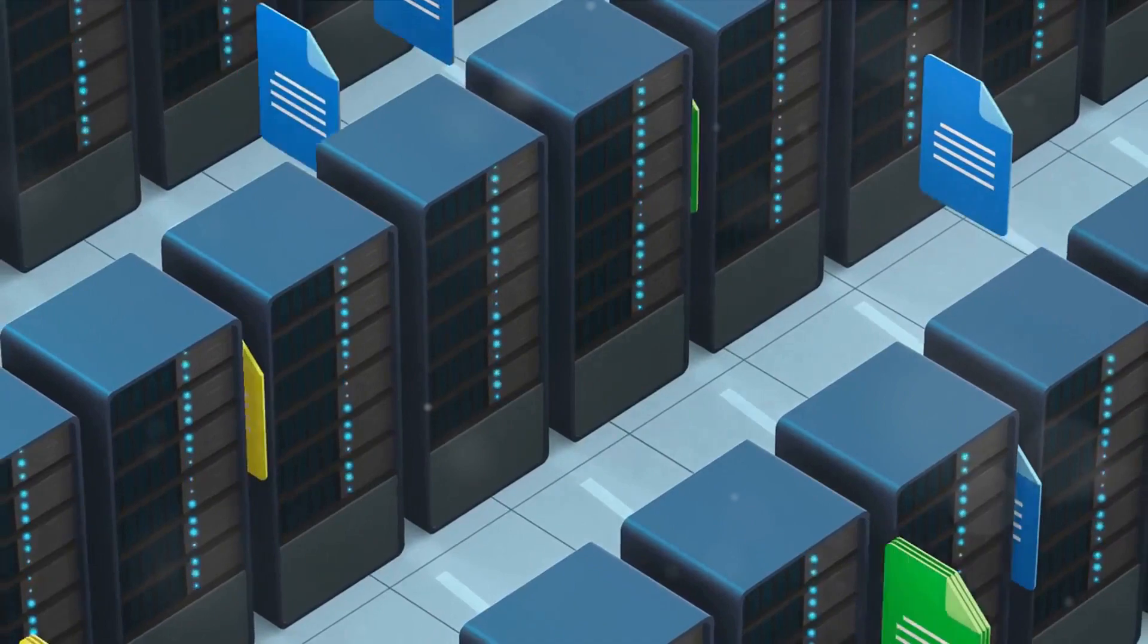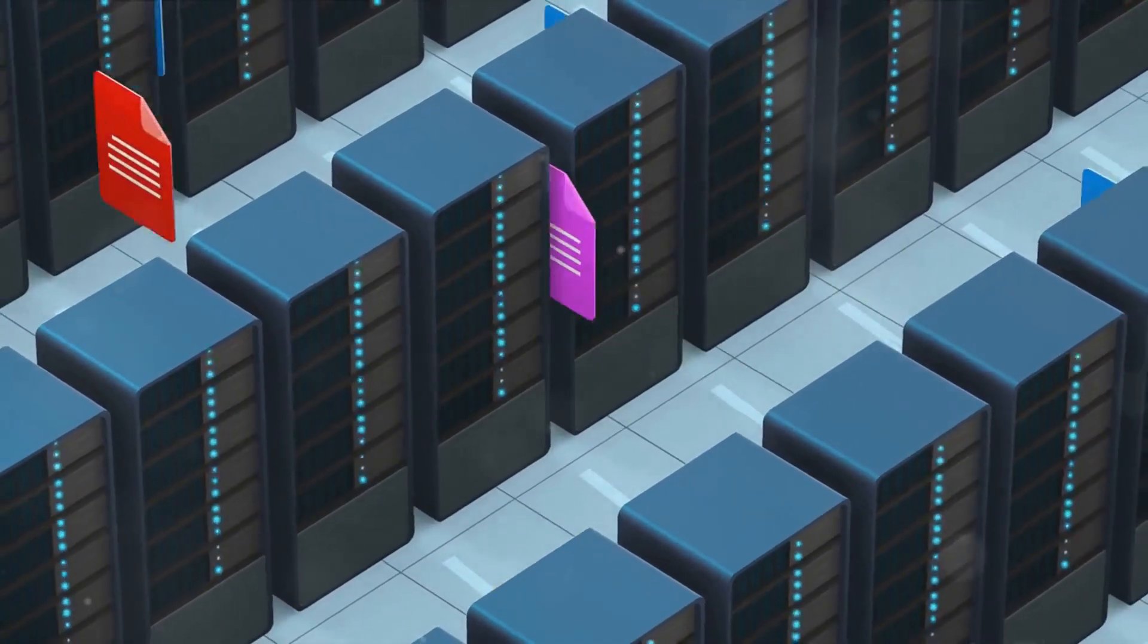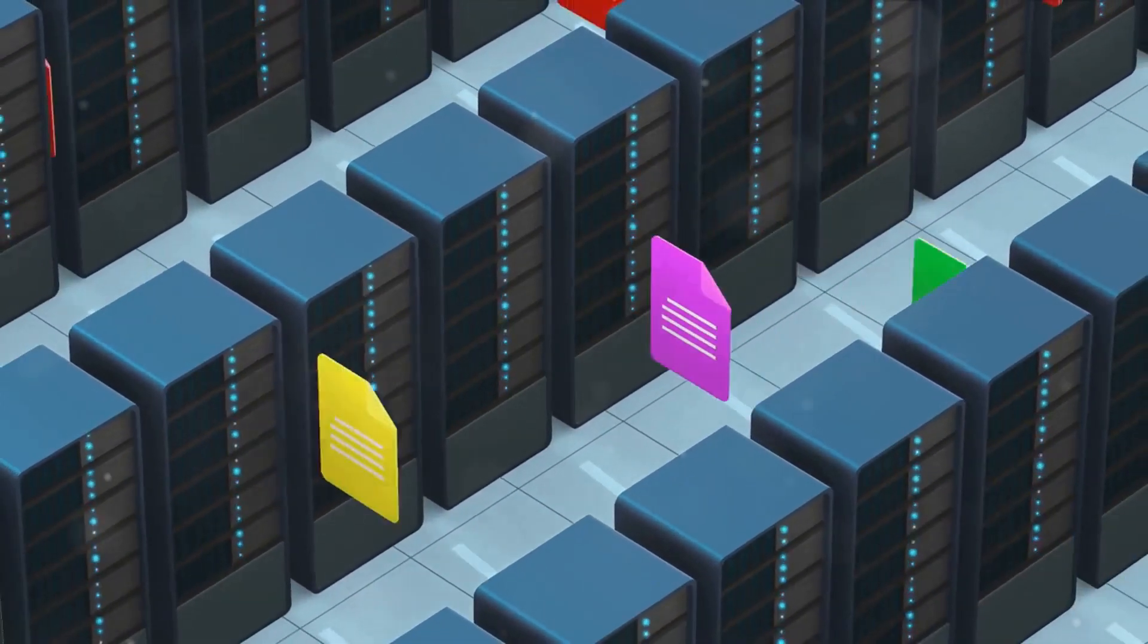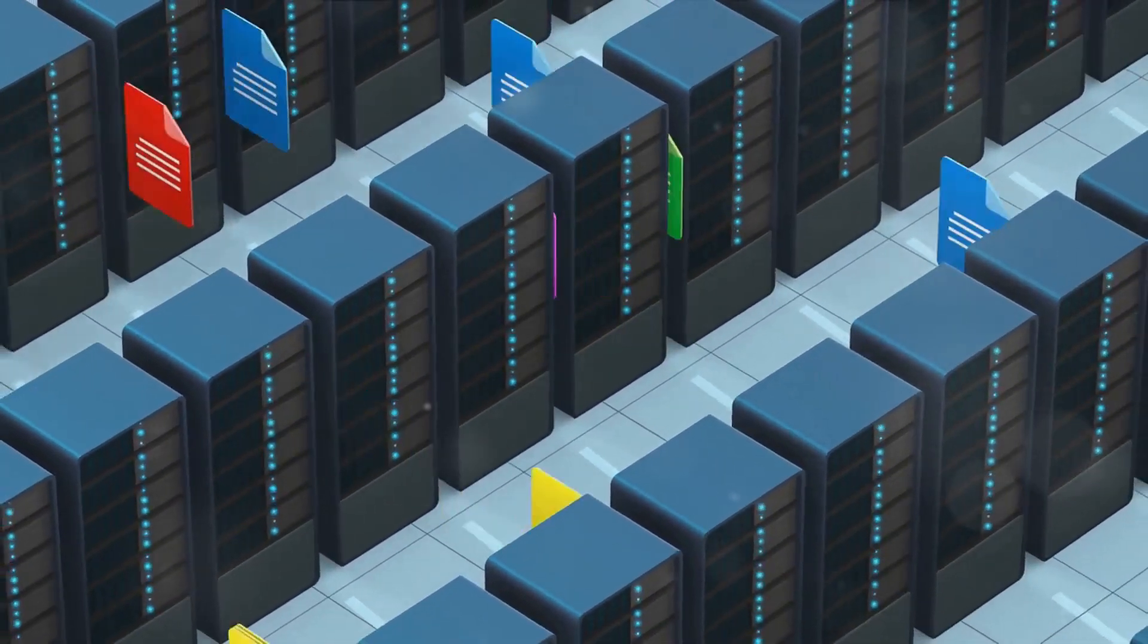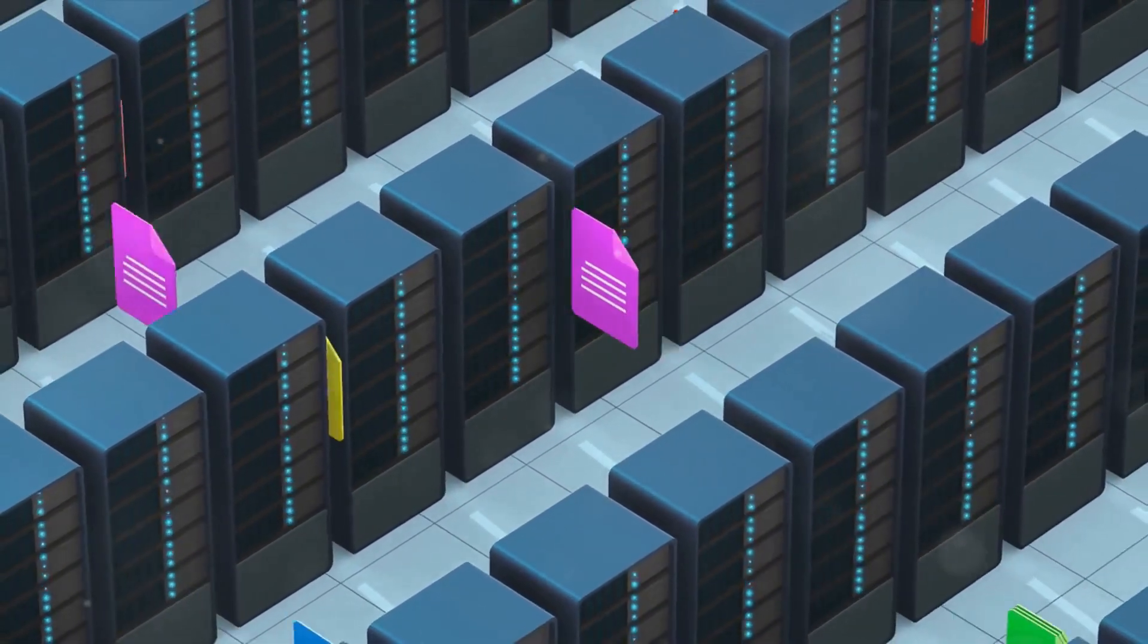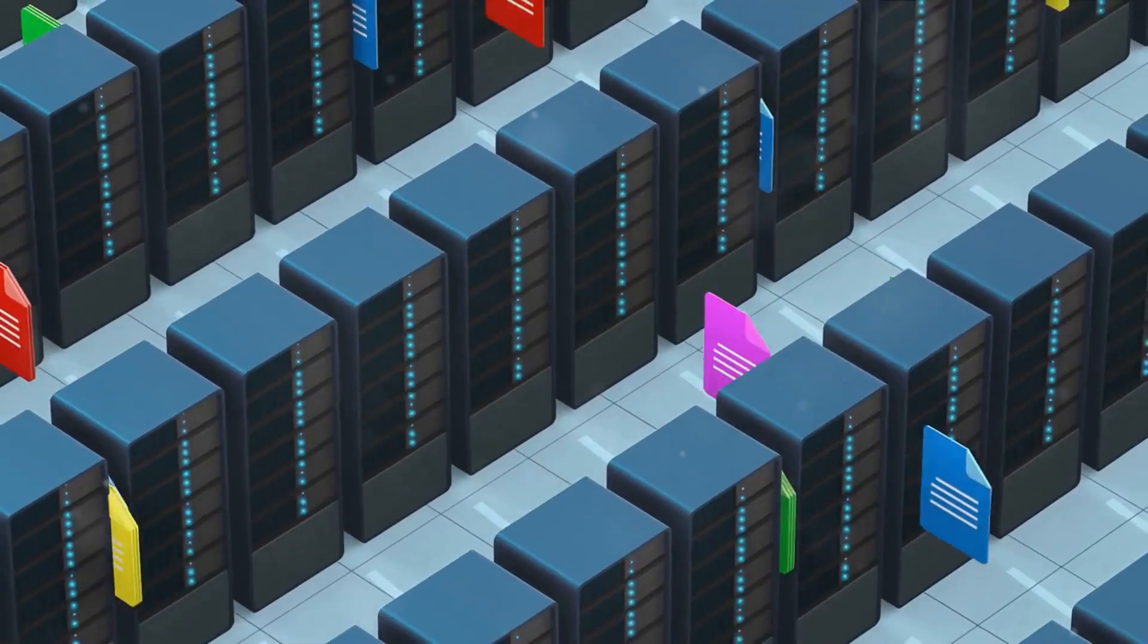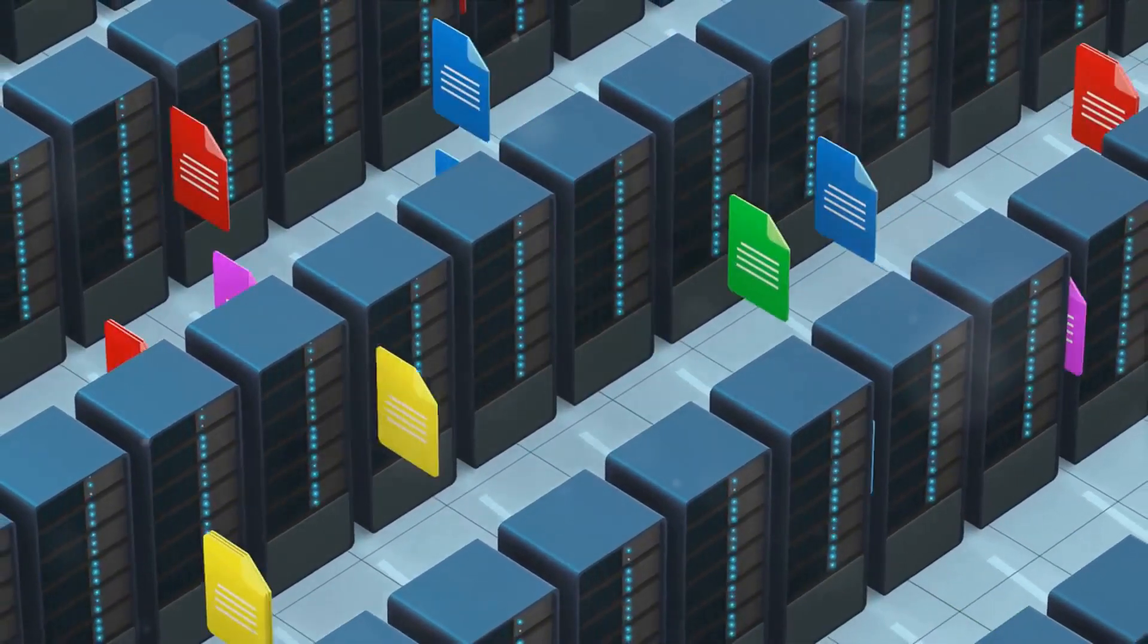Replication, on the other hand, enhances data availability and redundancy by duplicating shared folders across multiple servers. Together, these features ensure that users have continuous access to data, even in the event of a server failure.